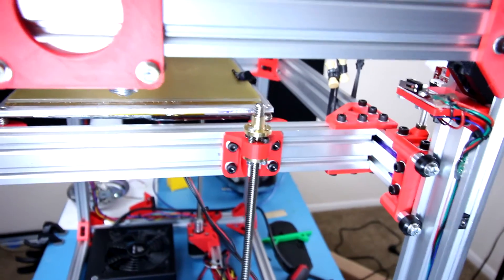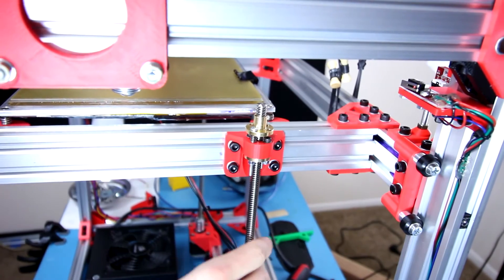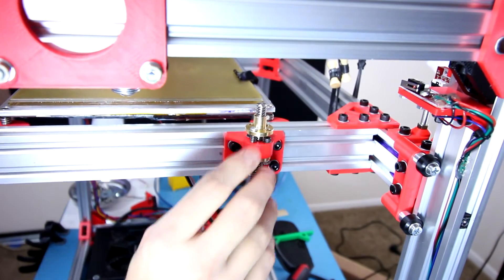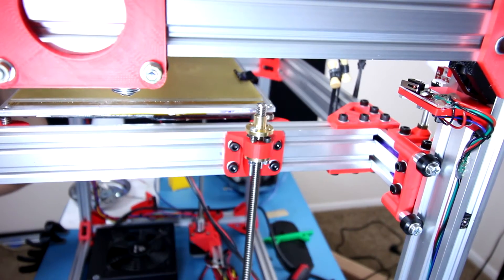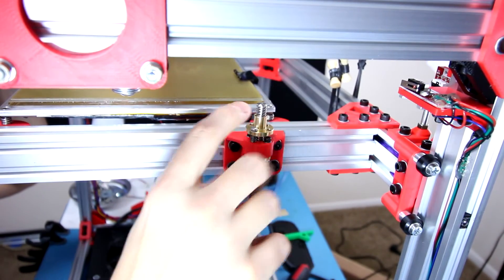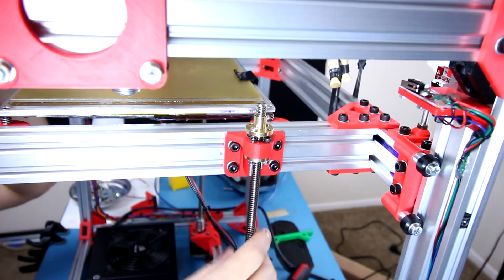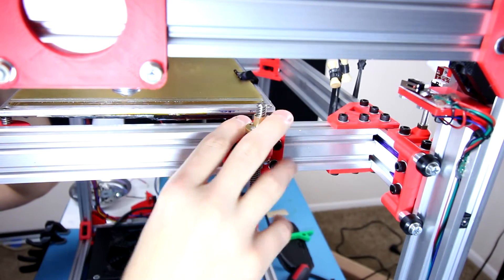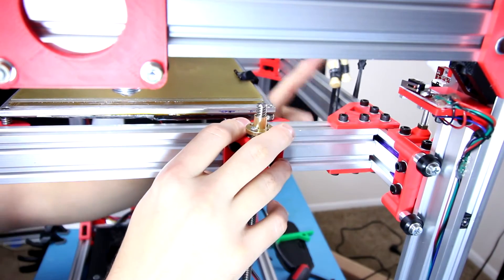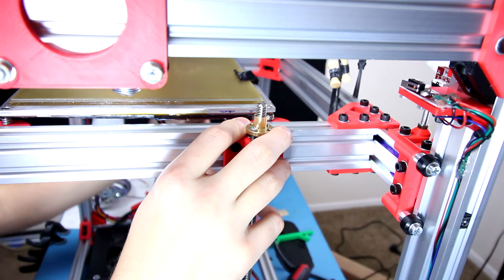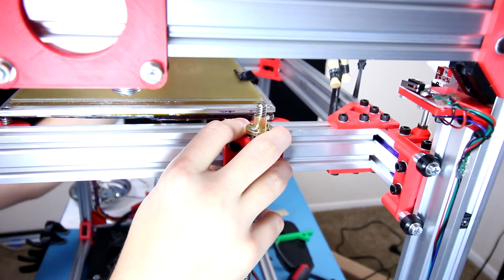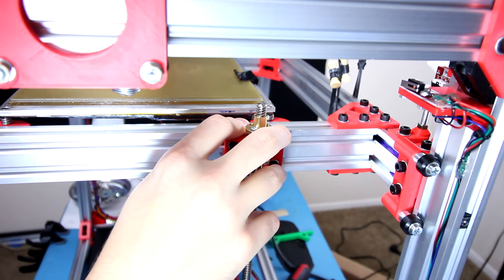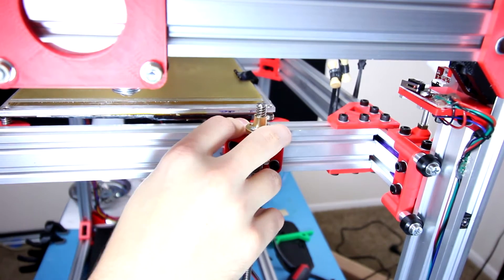There we go. Now I'm going to do the same thing to the other side. I'm also going to be adjusting this once I have both sides installed so I can make sure these are tensioned properly. I'm not going to get the most accurate reading while I have this up here and the other side is deconstructed too.